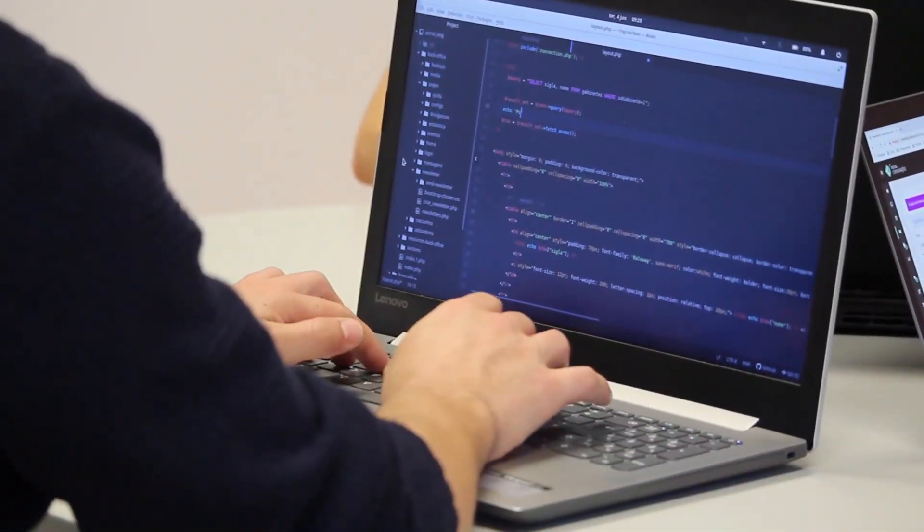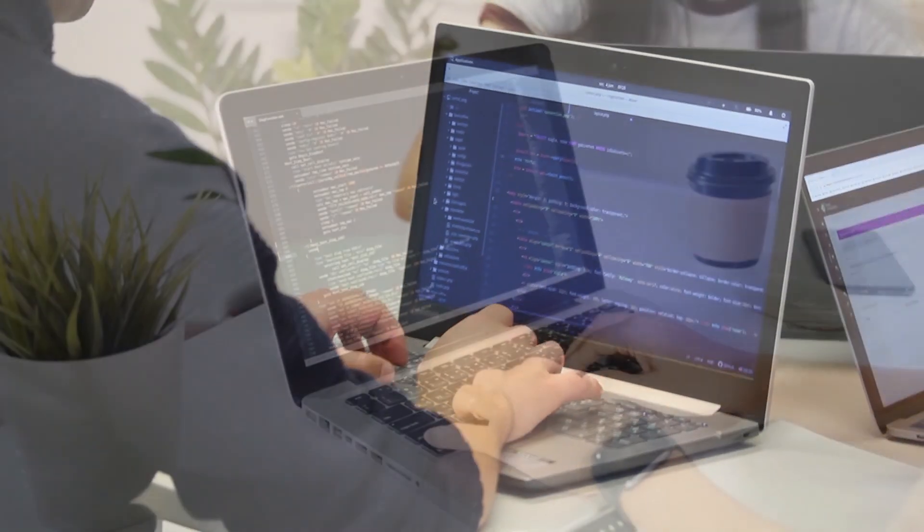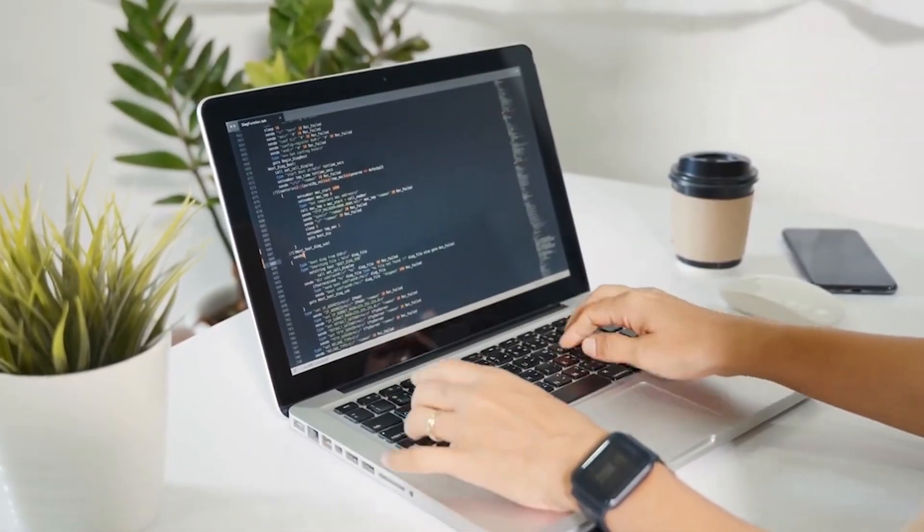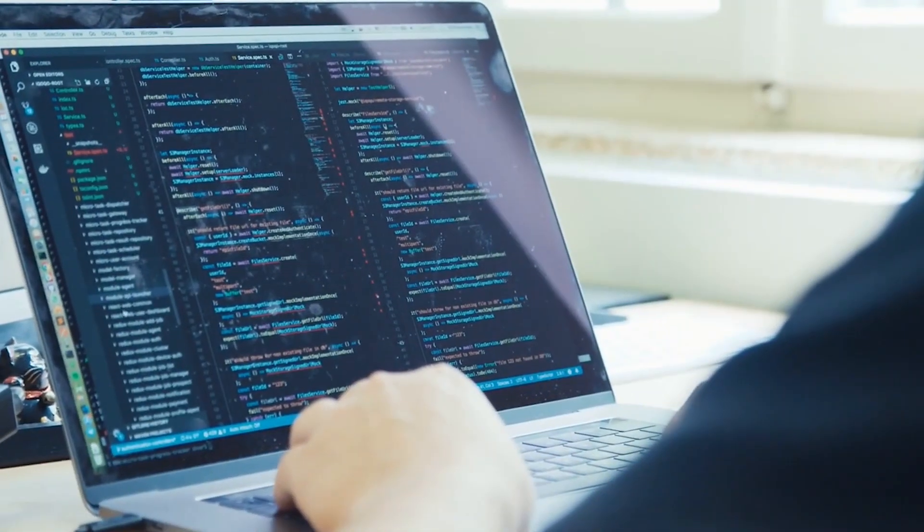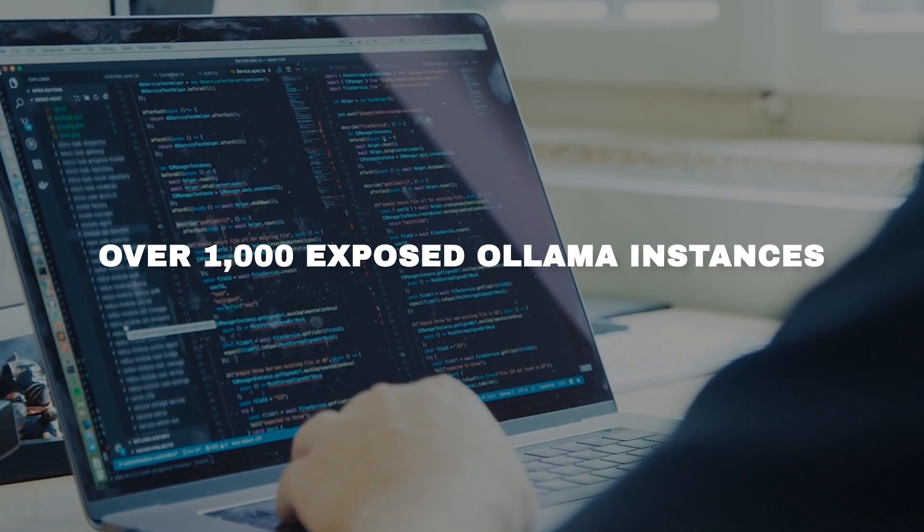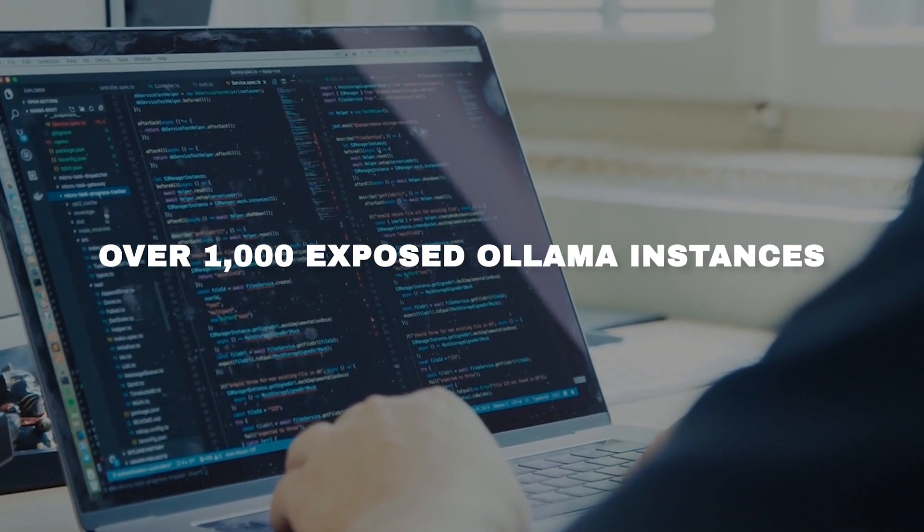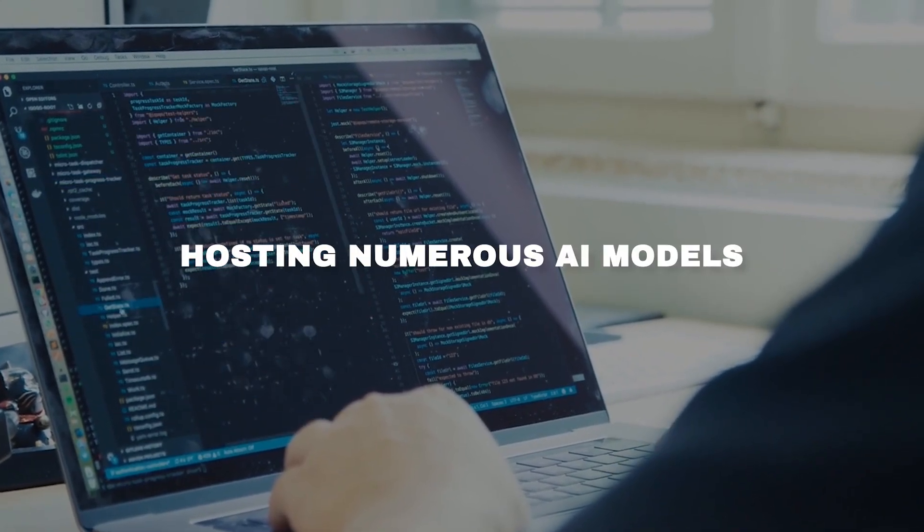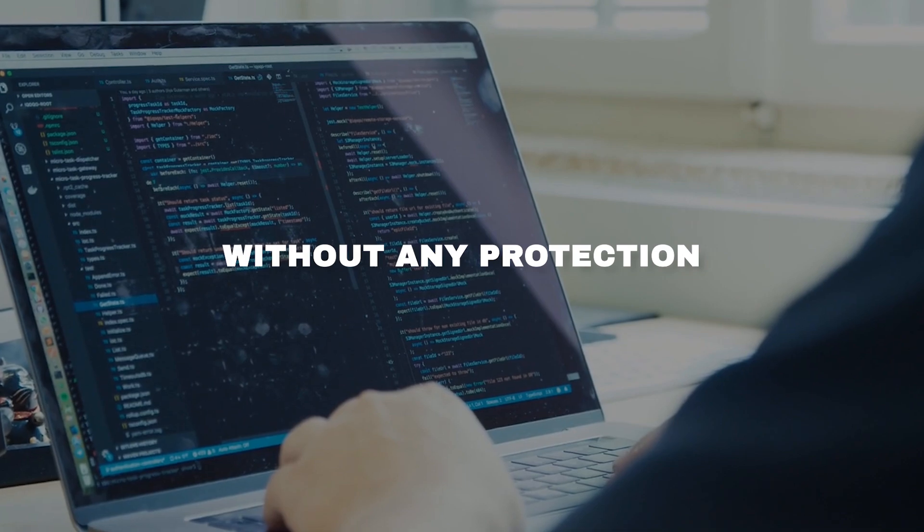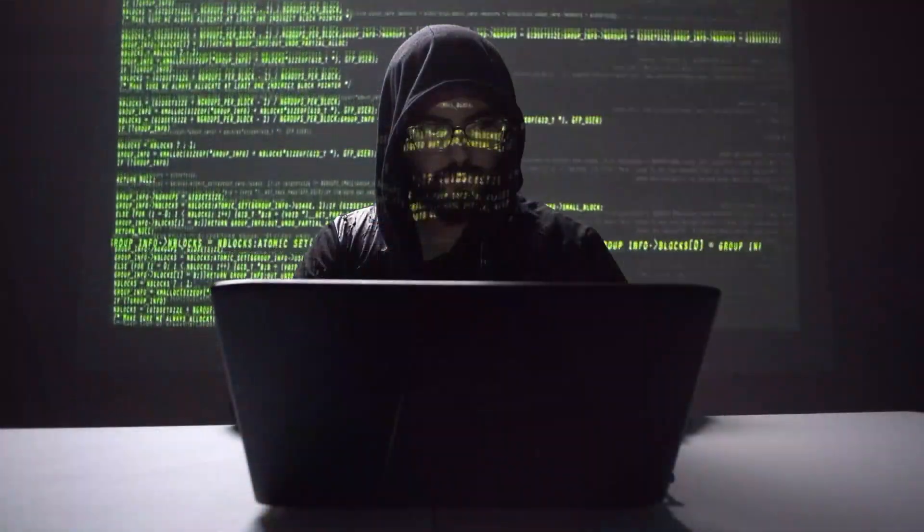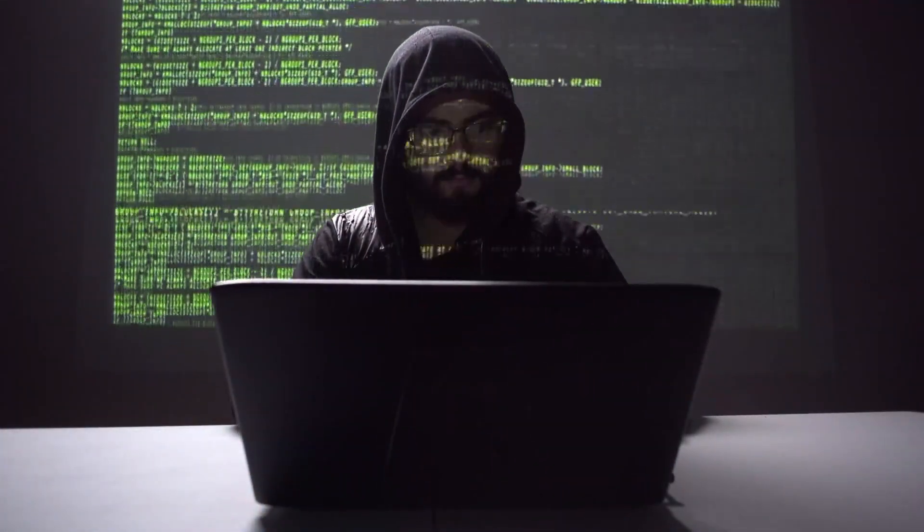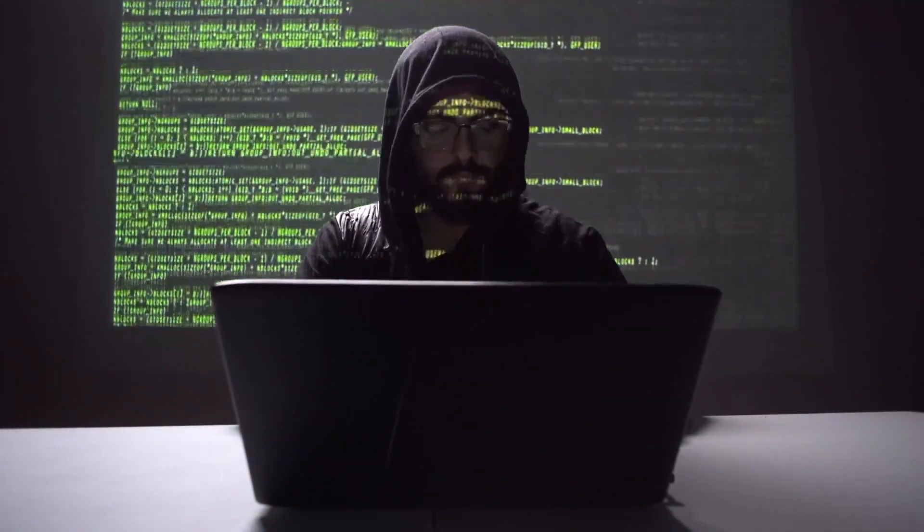The implications of this vulnerability are far-reaching and, frankly, quite alarming. In their investigation, the team at Wiz uncovered over a thousand exposed Ollama instances hosting numerous AI models without any protection. These instances are sitting ducks waiting to be exploited by savvy attackers.